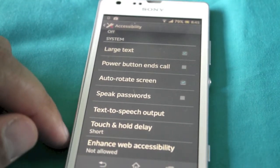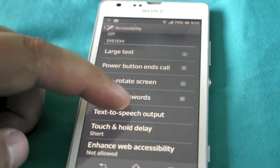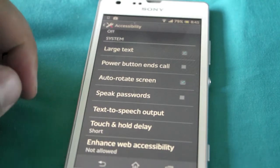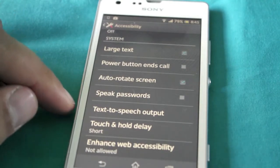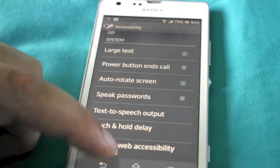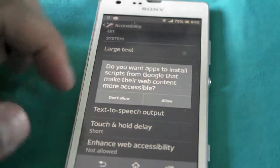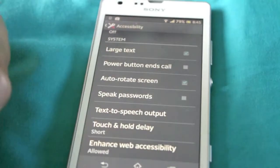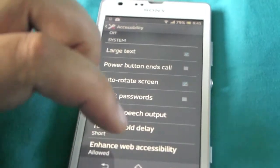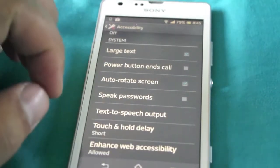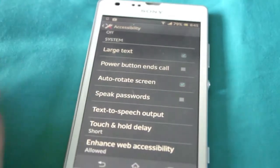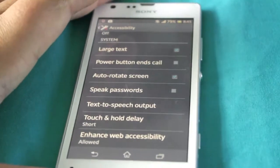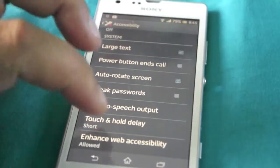You've got touch and hold delay and then enhanced web accessibility. So if we just go in here we go allow. This will just make it easier when we're going online. So there's a good few options there.